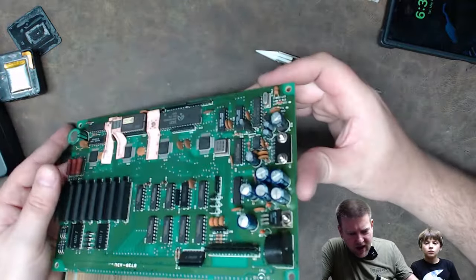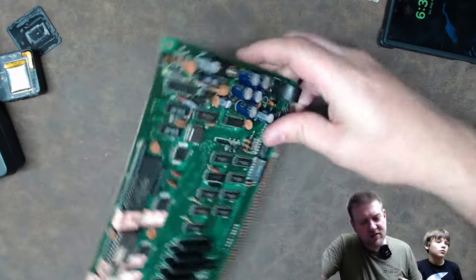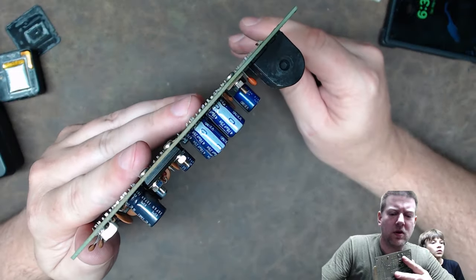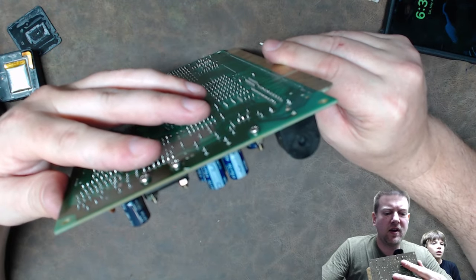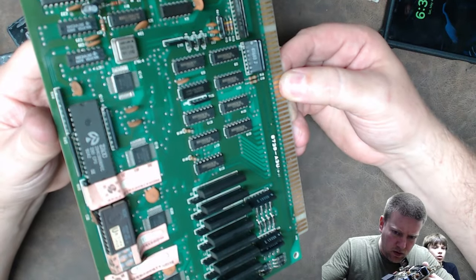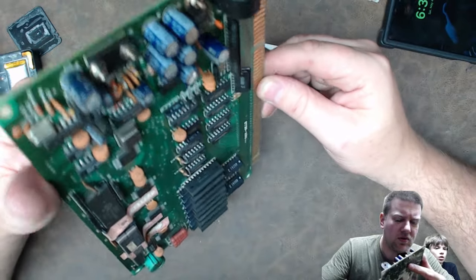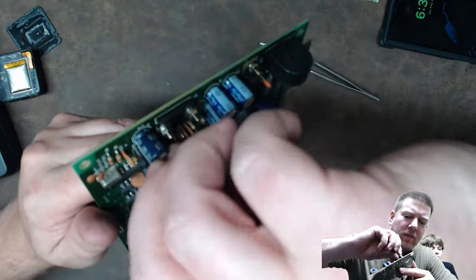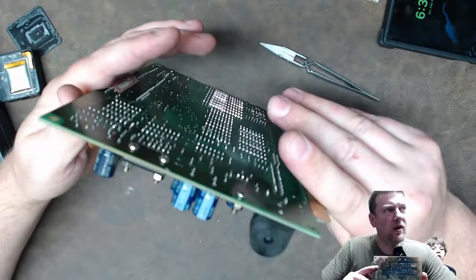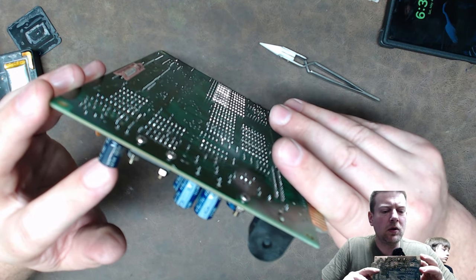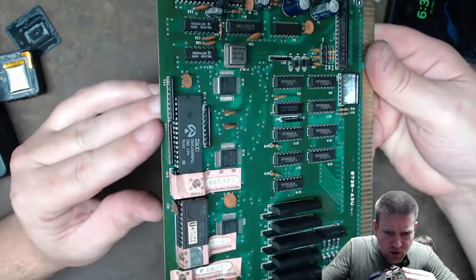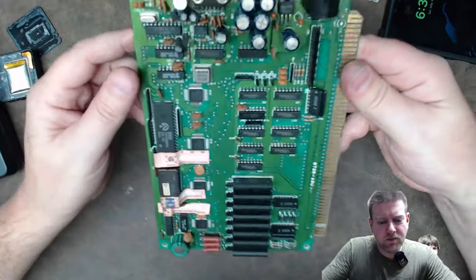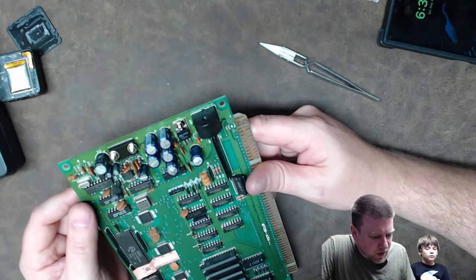This whole board has got this waxy kind of substance on it. That's going to have to be cleaned off. And I'm going to have to remove all these caps. I got 470 microfarad, 25 volt. I have six of those. All these caps should just be redone. They're all good caps, too. Of course, they're Japanese. I also have 220 microfarad, 25 volt. That's what I'm going to have to do.